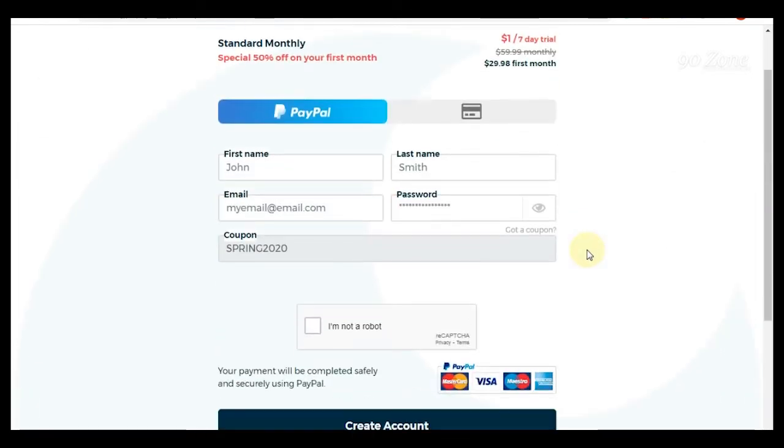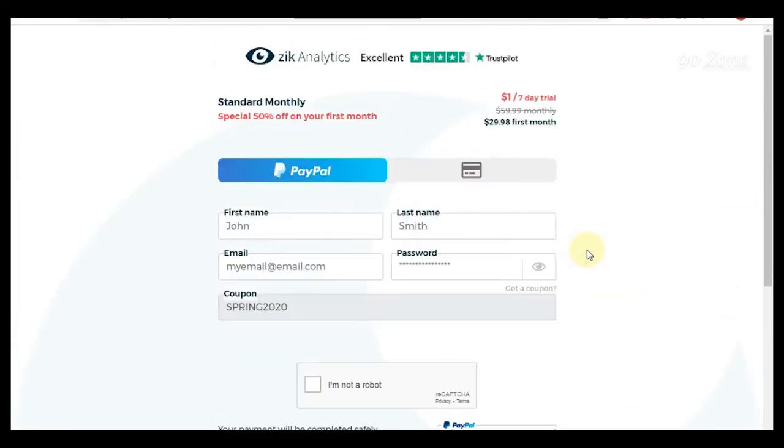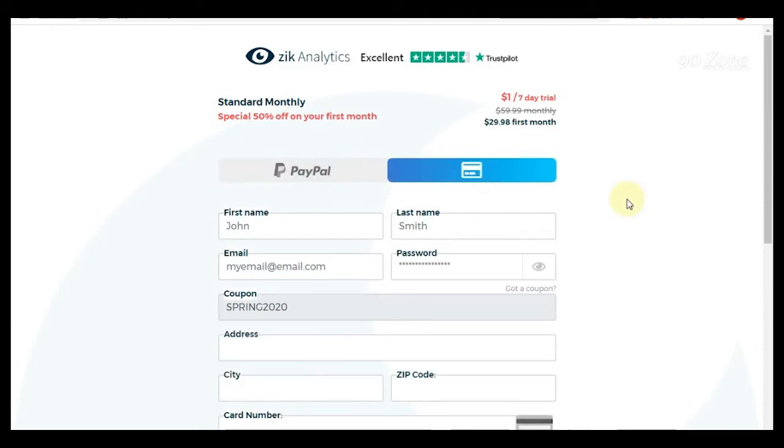We can buy this package using our PayPal account or our bank card. I am using my bank card to buy this.